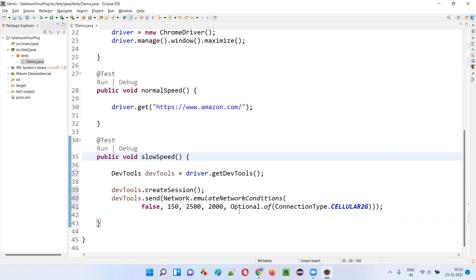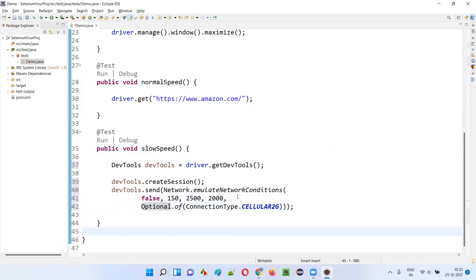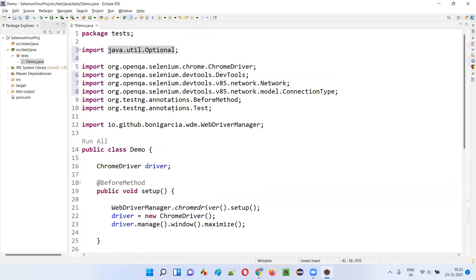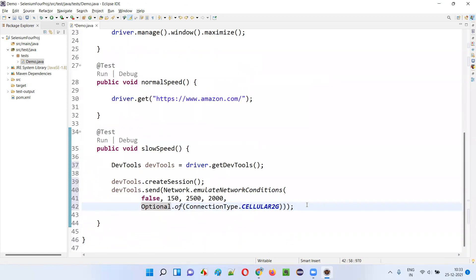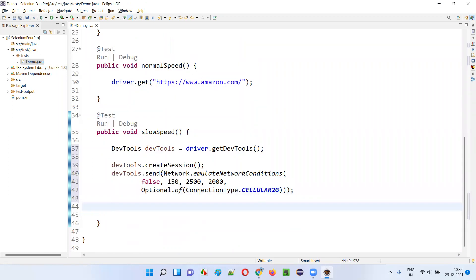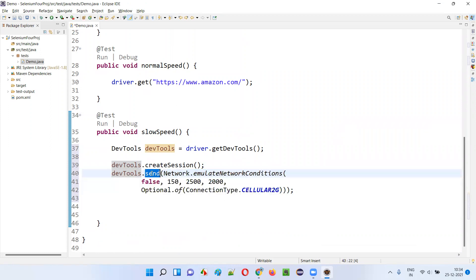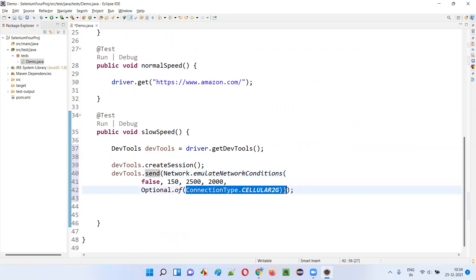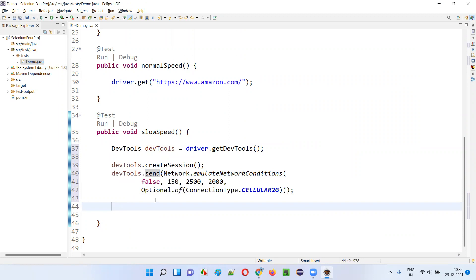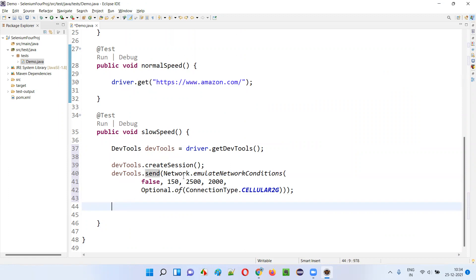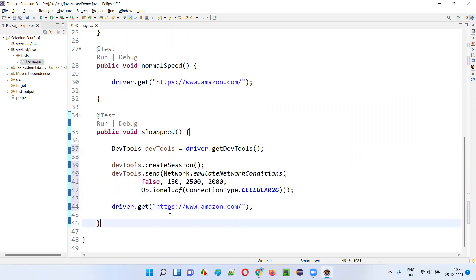This is how we can do it. We can see it properly: offline is false, latency is 150, download is 1, upload is 2500 — all these values we give — and the last connection type also we gave as Optional.of(ConnectionType.CELLULAR_2G), imported from the java.util package. After we execute this DevTools protocol command, I'll open this URL. After emulating the slow internet using this statement, if I open Amazon.com, it will take a lot of time.